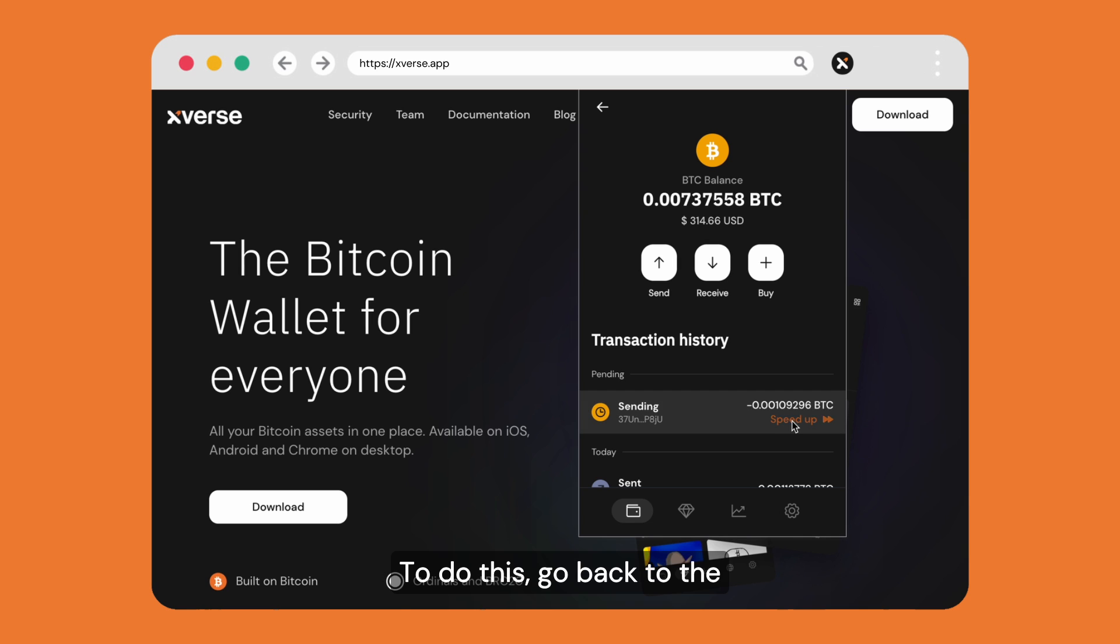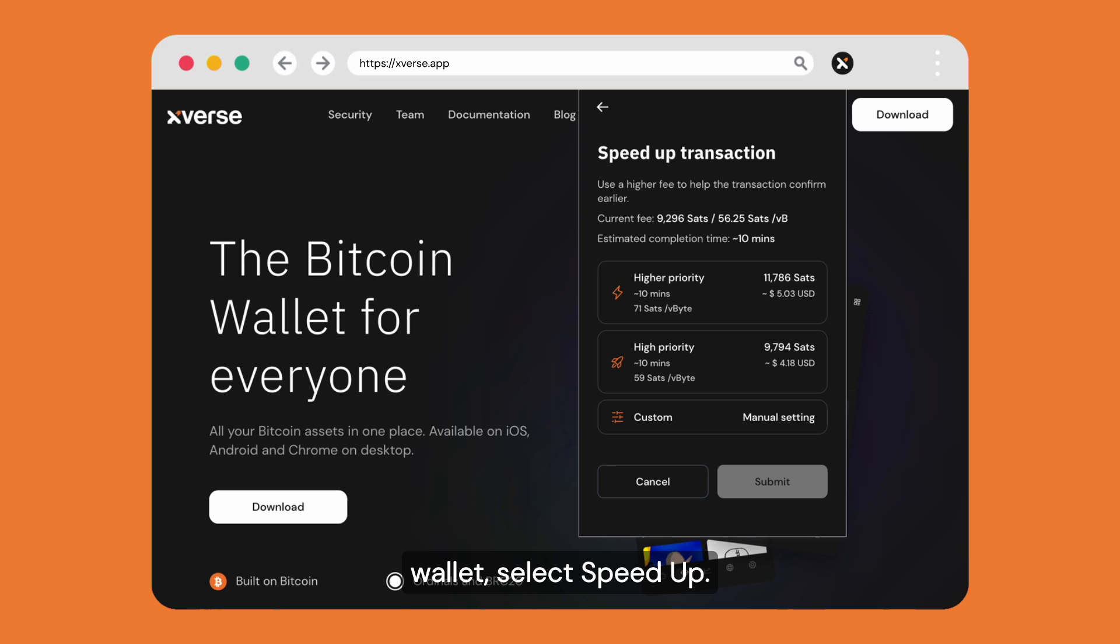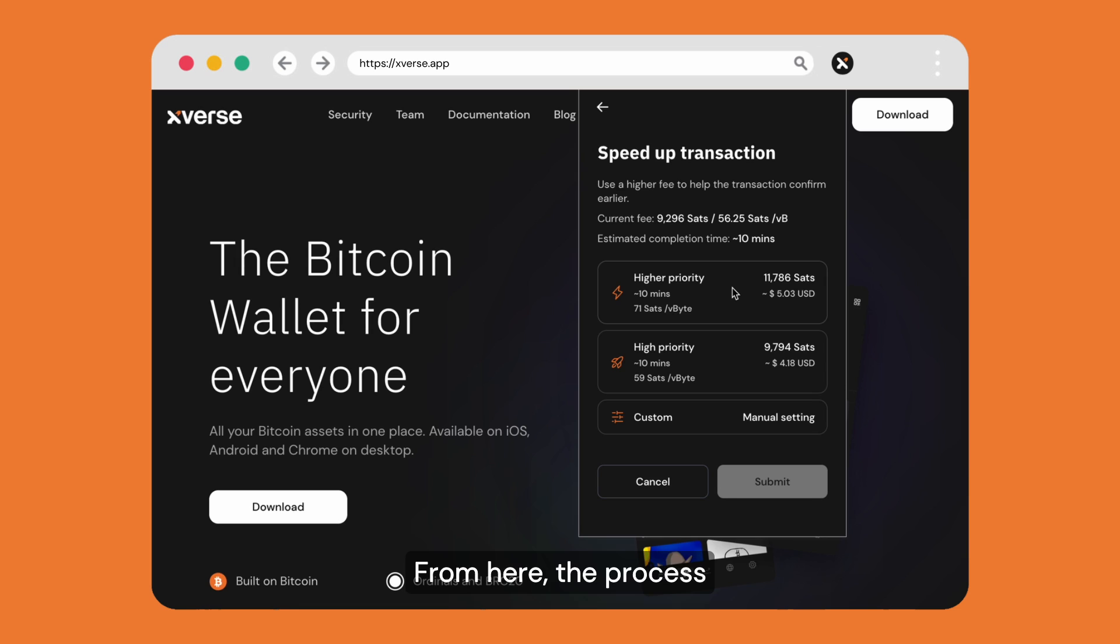You're able to speed up a transaction multiple times. To do this, go back to the wallet, select speed up. From here the process is the same as before.